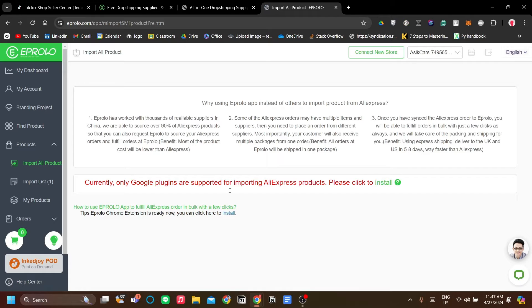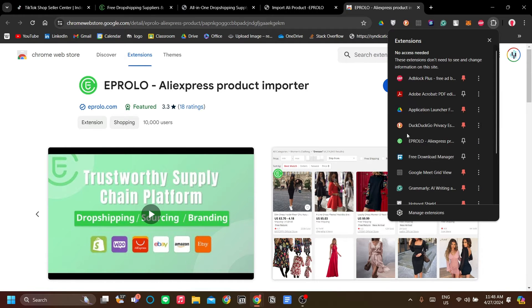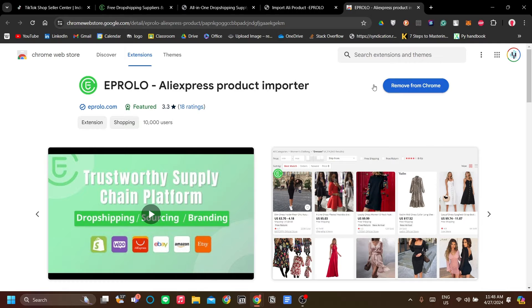Next, we need a plugin. The way this works is that we install the eProlo plugin from Google Chrome — just click install, which will take you to the Chrome Web Store, and you need to install the extension by eProlo. I've already done it, as you can see it's available here. If you haven't, just click install.